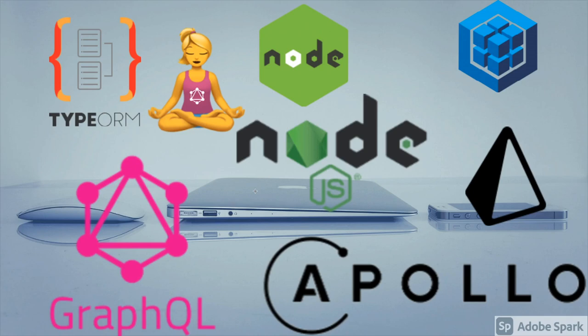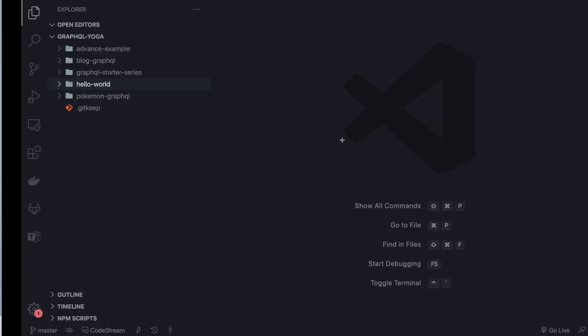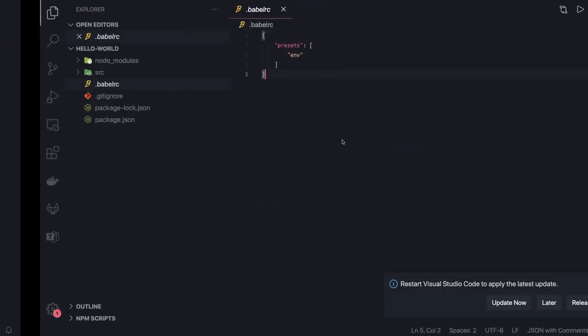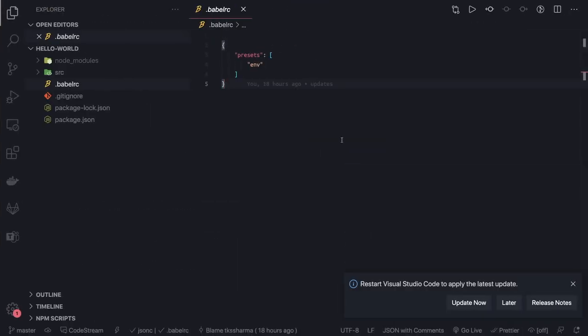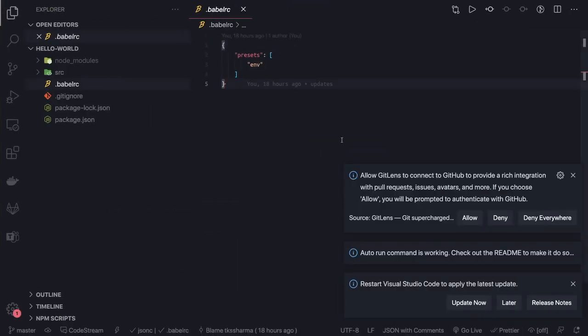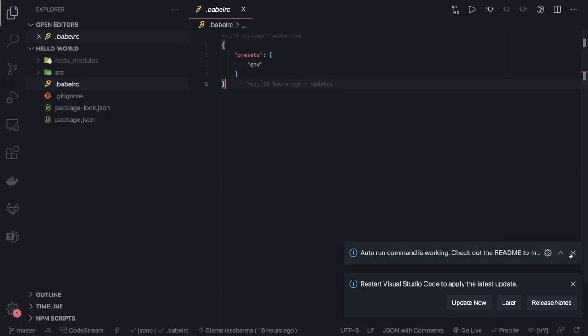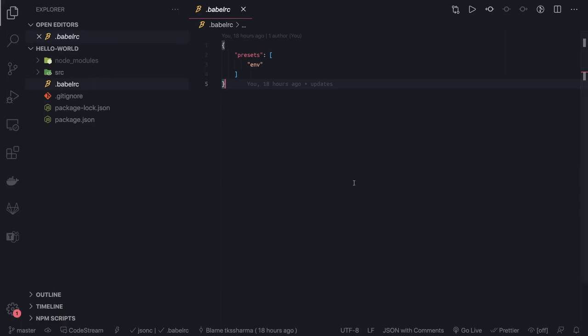First we are going to start with the very beginner level and we will start with setting up our basic project. What we are going to use is GraphQL Yoga as a library. You can also use Apollo GraphQL. We are going to use ES6 Node.js with import syntax, so we need Babel.